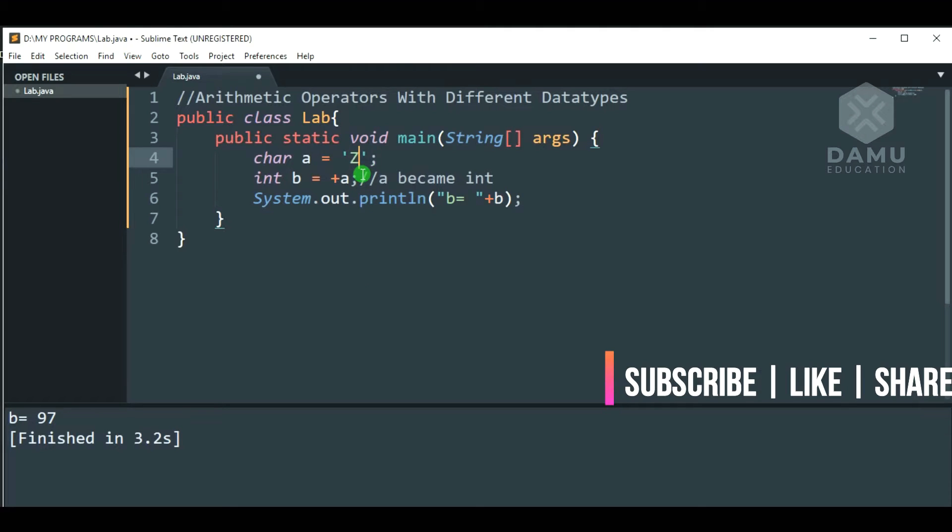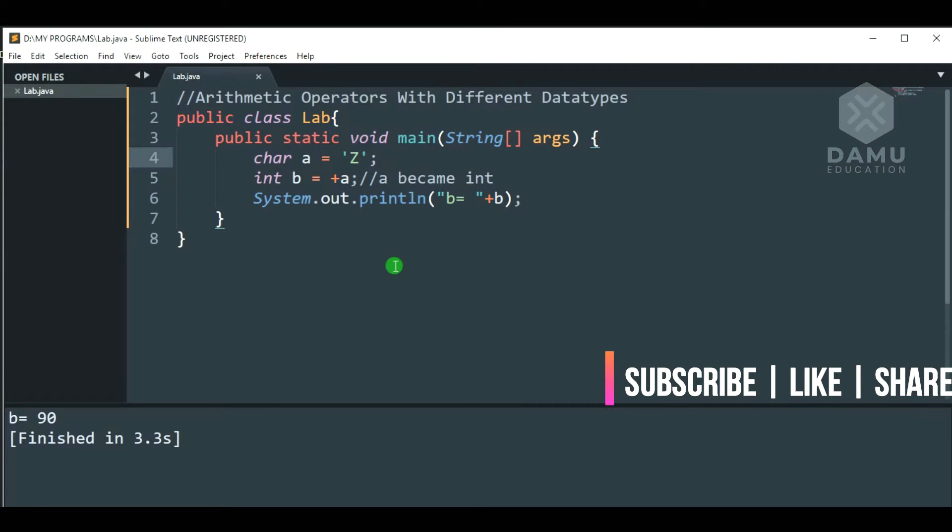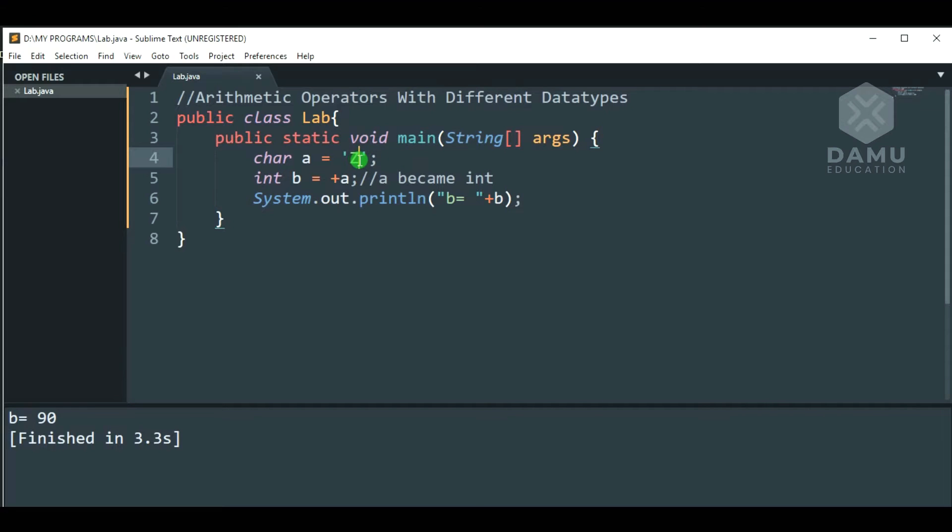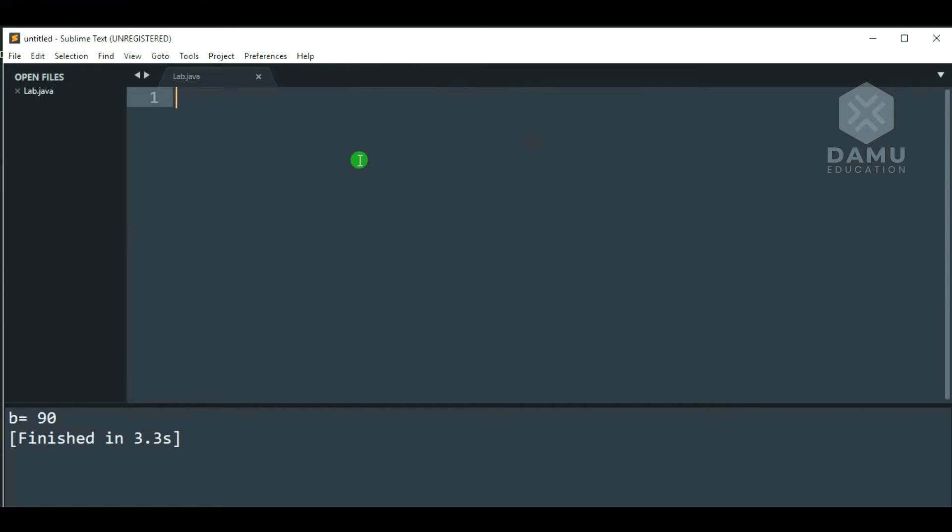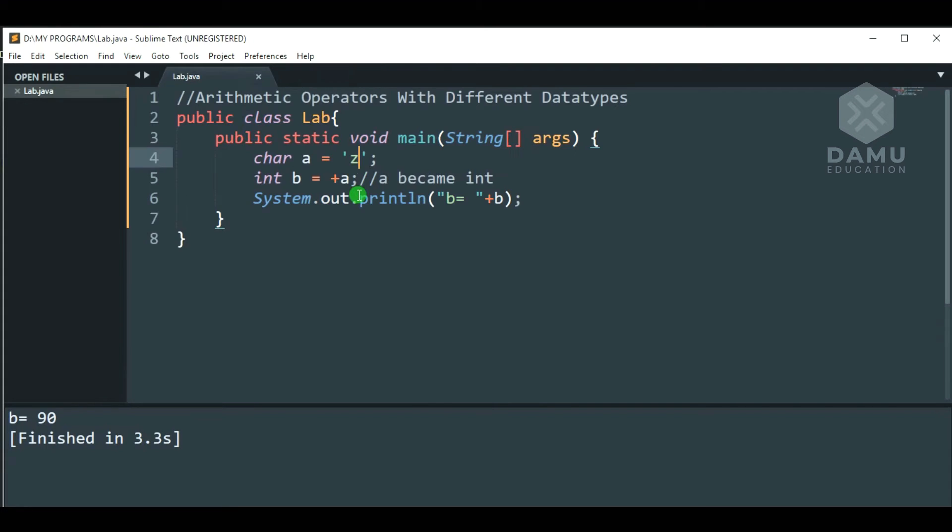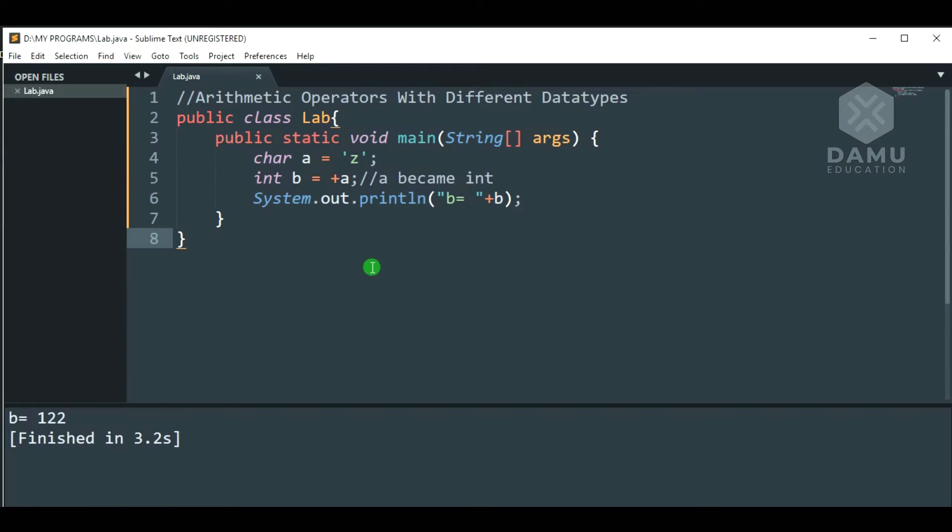Then, what is the capital Z format. That is 65 plus 25, which equals 90. What is the small z ASCII value? 97 plus 25, that is 122.